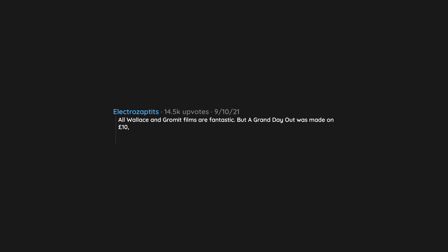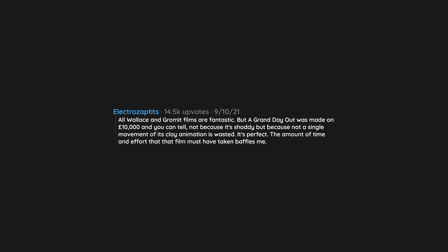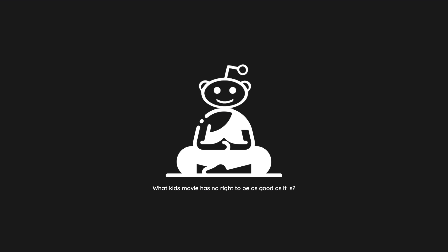All Wallace and Gromit films are fantastic, but A Grand Day Out was made on £10,000 and you can tell. Not because it's shoddy, but because not a single movement of its clay animation is wasted. It's perfect. The amount of time and effort that film must have taken baffles me.